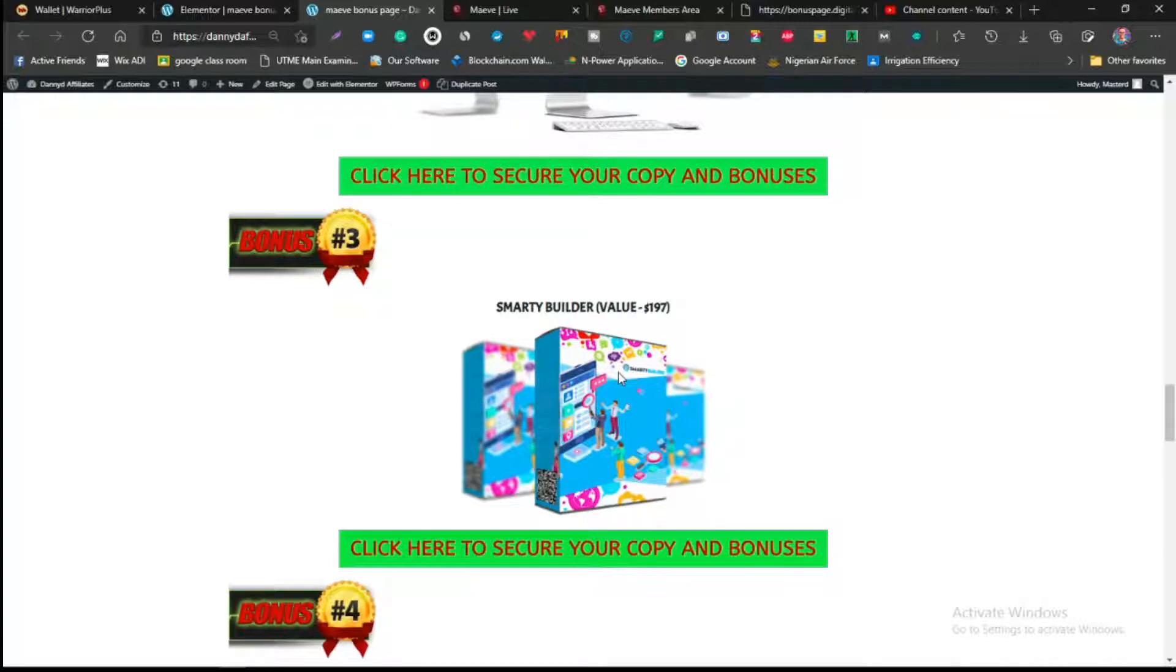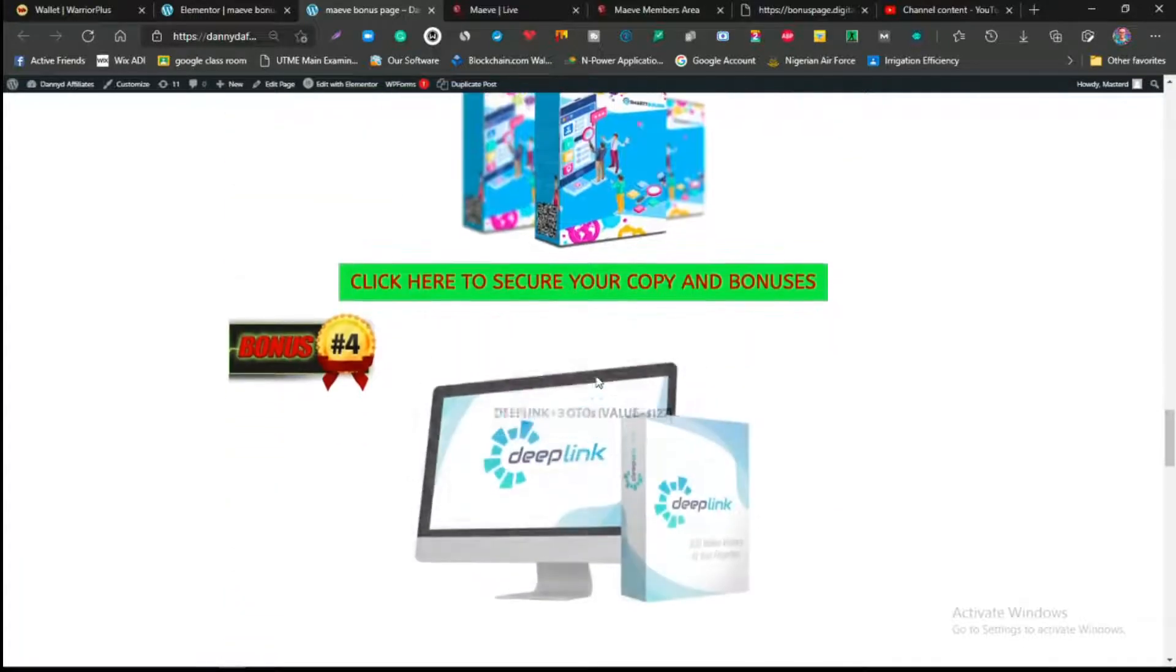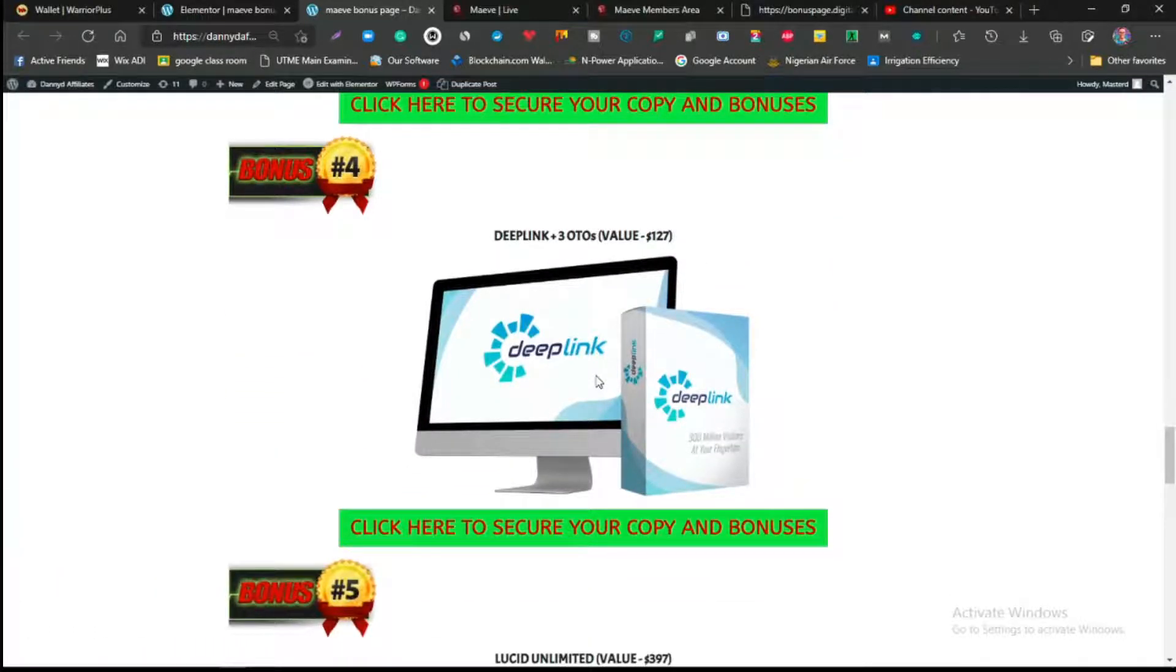The next one is the Smart Money Site that allows you to create e-commerce sites which you can actually make money from. It's also one of the best bonuses and you can get it anywhere else. You're getting this for free if you decide to pick up Maeve.